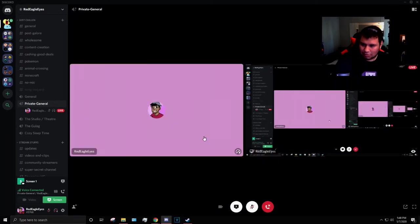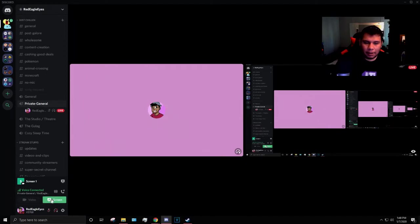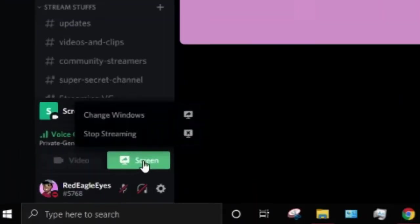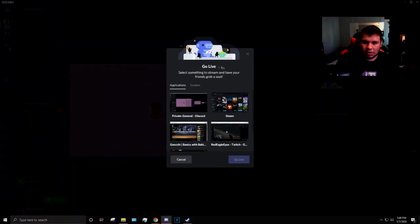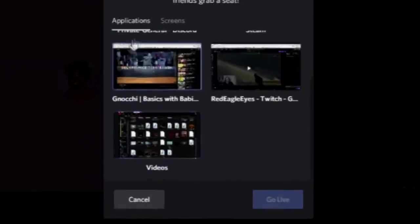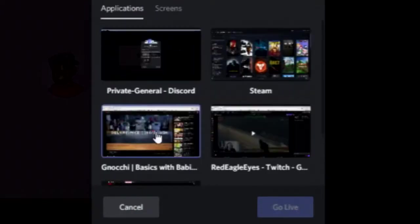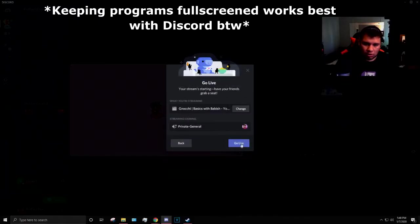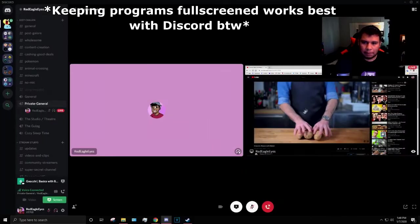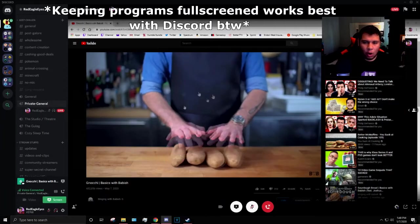I do not want to do that. Oh my god. Click on Screen again, change Windows. Go ahead and do Application. So there's one that says Basics with Babish. We want to go ahead and do that.